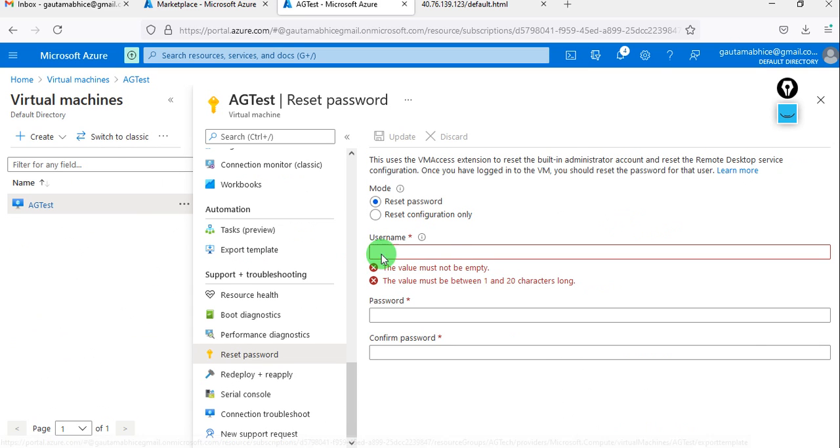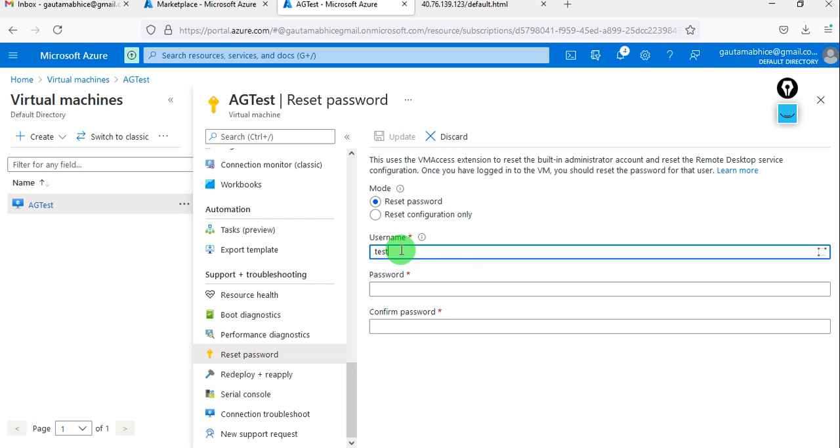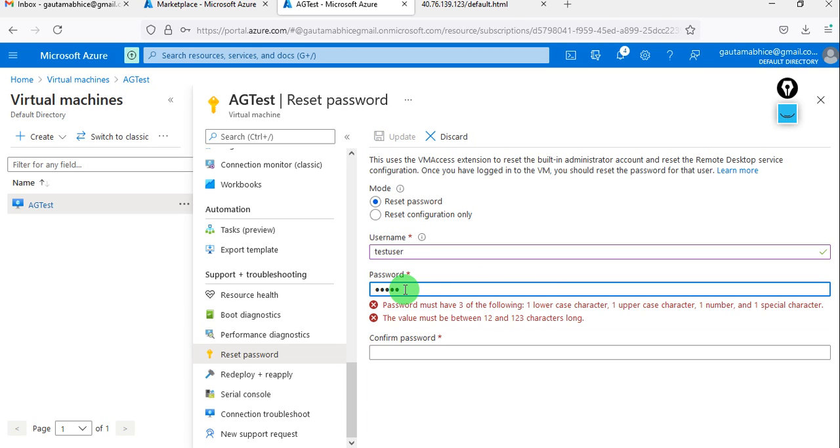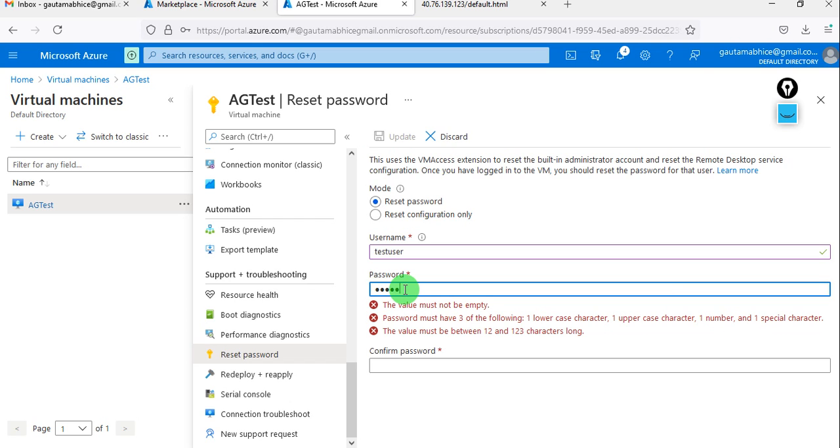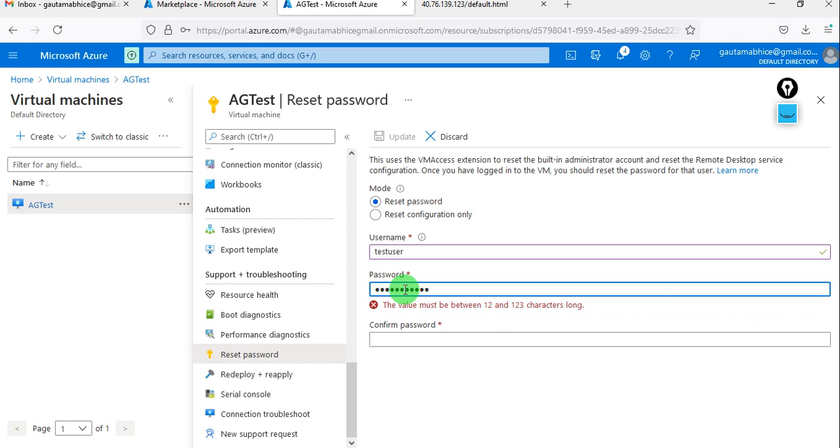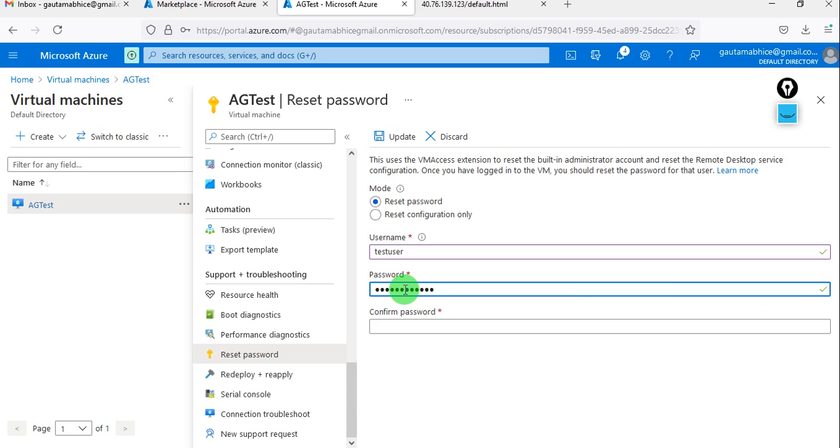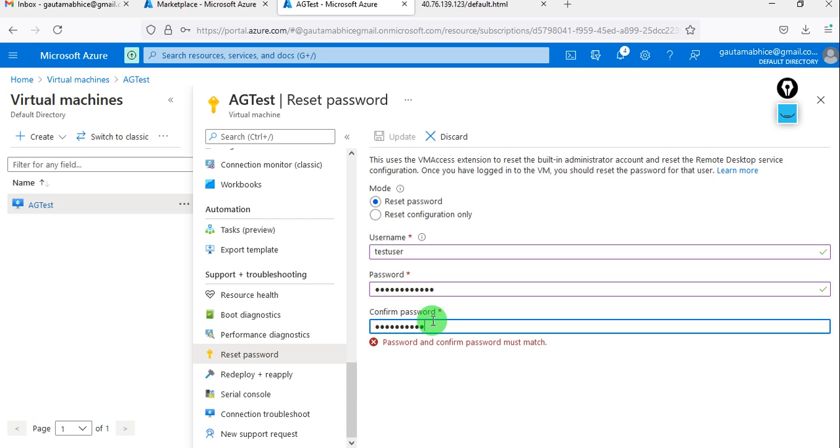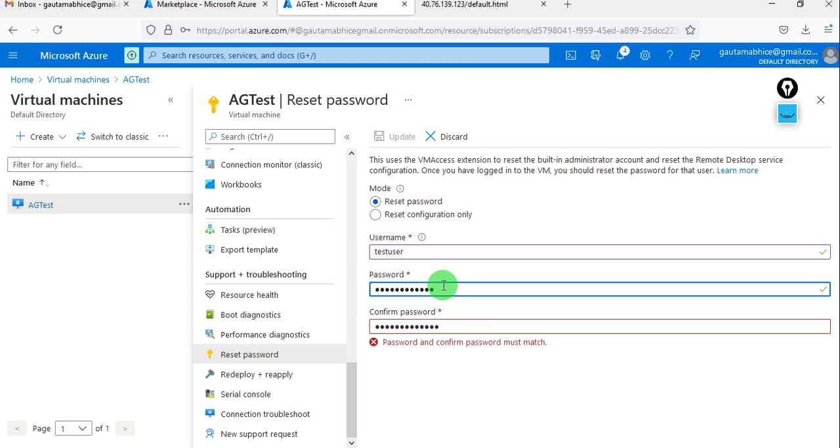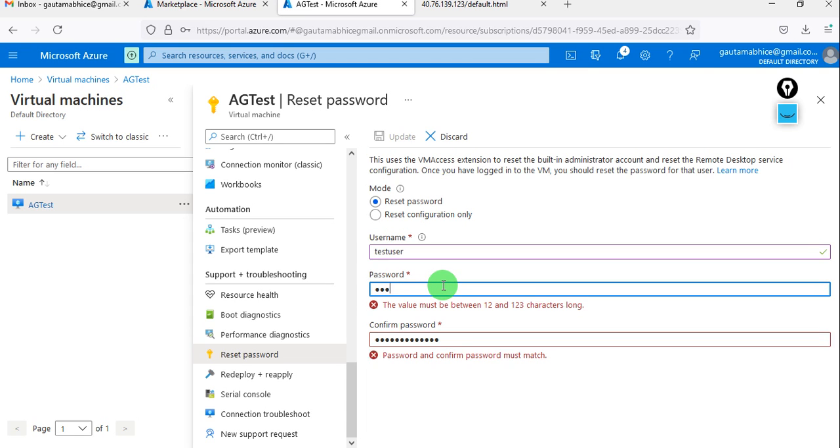You can see that you have to add the username. I remember my username so it is test user, and the password which we have to give new. Let me enter it again.